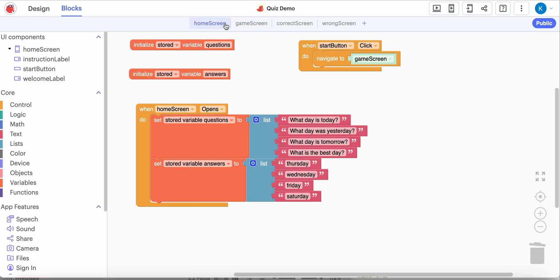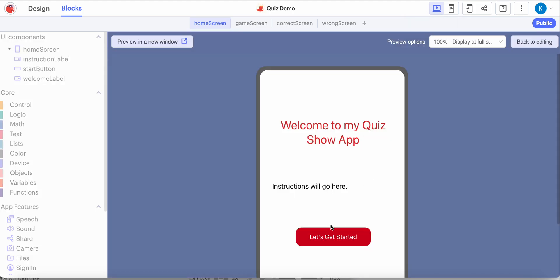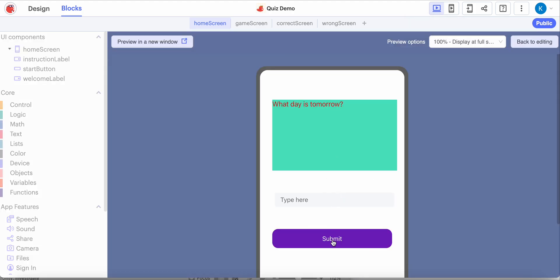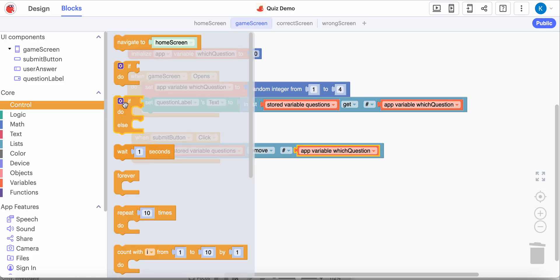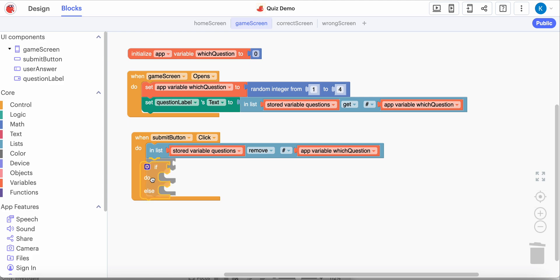Let's run this and see what happens. If I click 'let's get started' - what day is tomorrow? If I click it again - that's because we need to go back. Let's continue programming. So we remove the question from the list. Now I'm going to say: when we run out of questions, let's stop asking. So I'm going to do an if statement - I'm going to grab a conditional if-do-else. My conditional is going to say: if we run out of questions, let's stop asking and we'll be done.